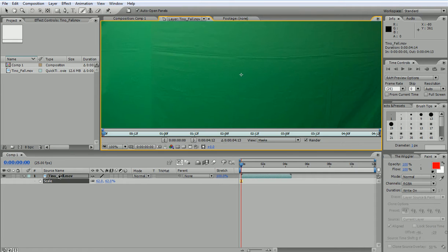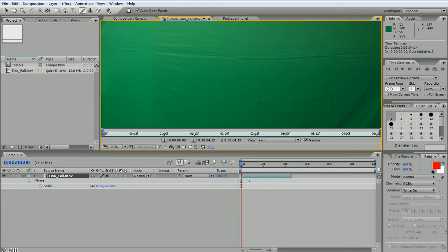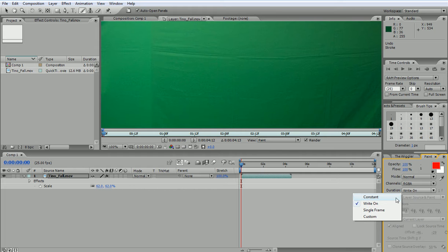So I double click and here the brush would start to write magically. Now here we have different options for the duration. If I set it to constant...